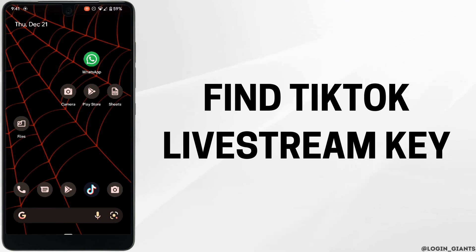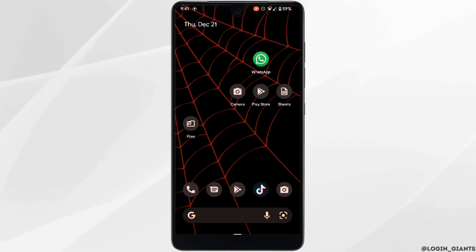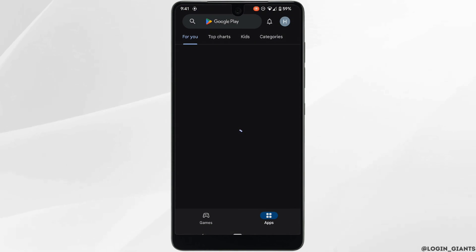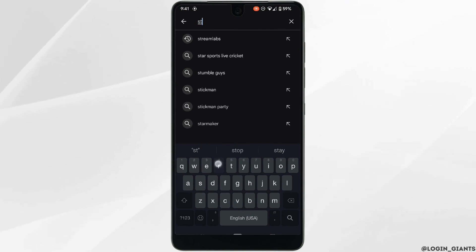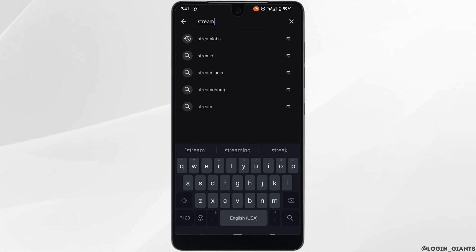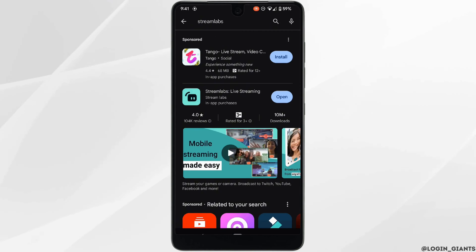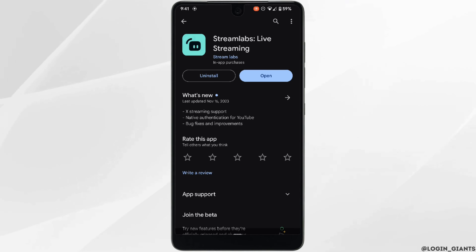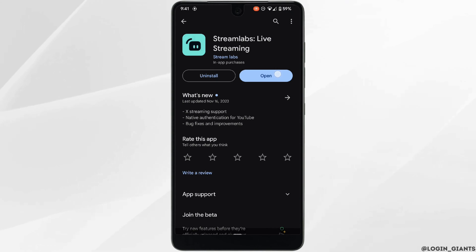How to find your TikTok live stream key. The very first thing you want to do is head over to your Play Store. In the search bar, search for StreamLabs. Head over to this application and install it on your device. Once it has been installed, tap on Open.